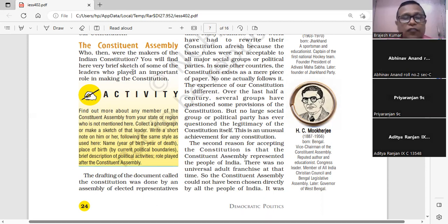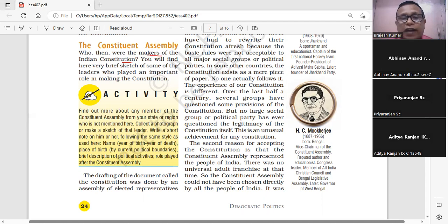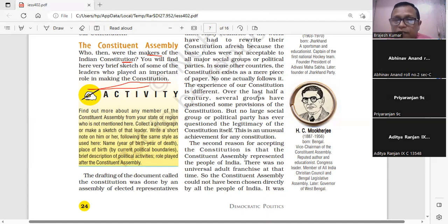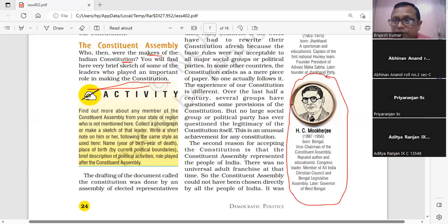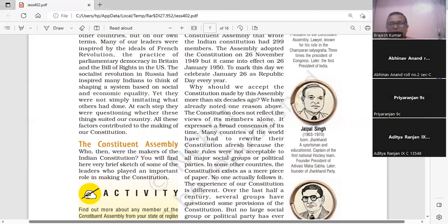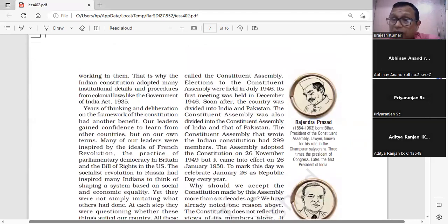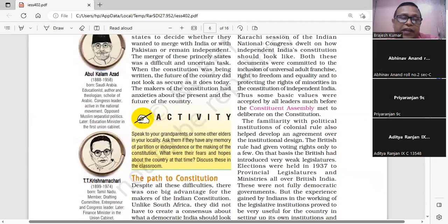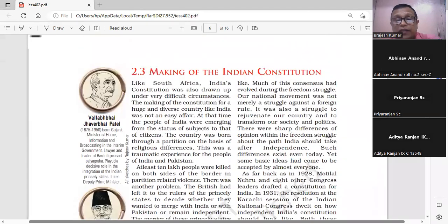Who then were the makers of the Indian Constitution? भारतीय संविधान को निर्माण करने वाले कौन थे? You will find here a very brief sketch of some of the leaders who played an important role in making the Constitution — like H.C. Mukherji, Jaipal Singh, Rajendra Prasad, T.T. Krishnamachari, Abul Kalam Azad, Sardar Vallabhbhai Patel, and many more.